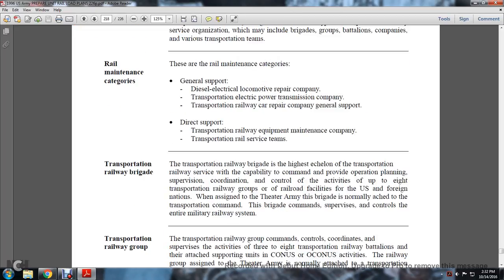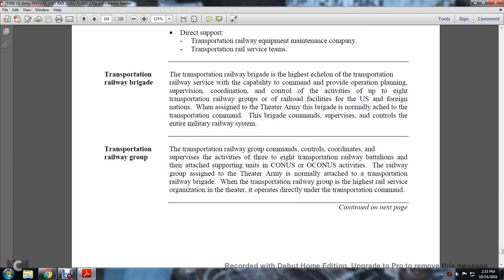9.4 Transportation Railway Brigade: The Transportation Railway Brigade is the highest echelon of the Transportation Railway Service capability, providing operational planning, supervision, and coordinated control of activities for up to 8 Transportation Railway Groups, railway facilities for U.S. and foreign nations when assigned by the Theater Army. This brigade is normally attached to the Transportation Railway Group, where the Transportation Railway Group is the highest railway service organization in the theater, operated directly under the Transportation Command.